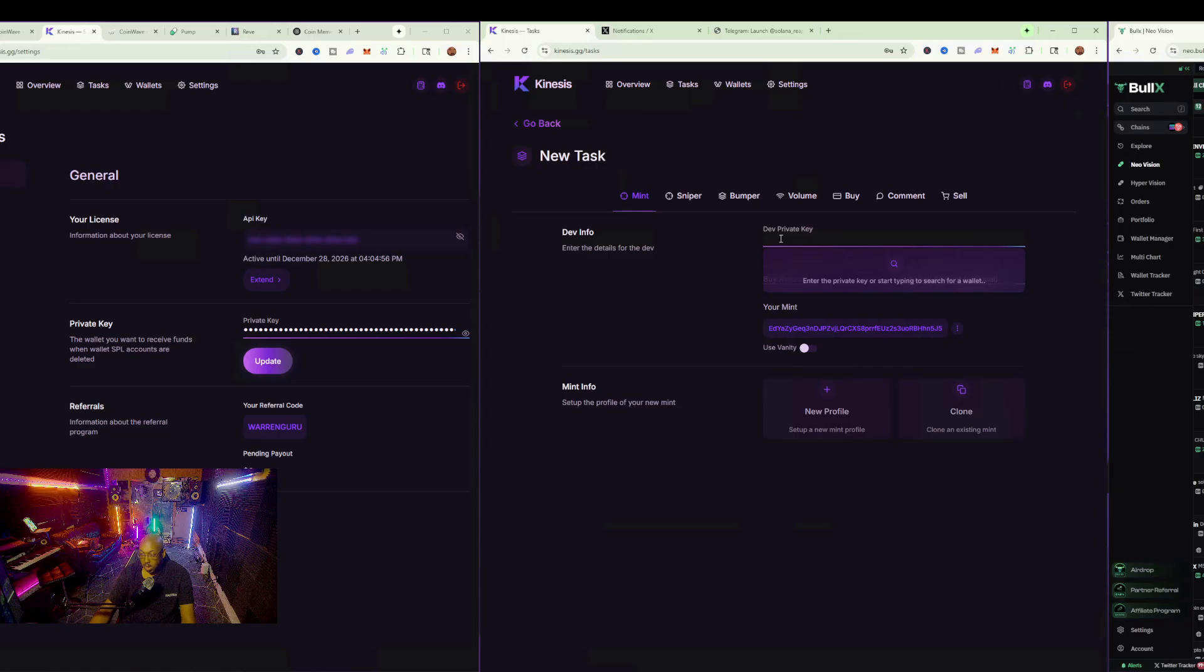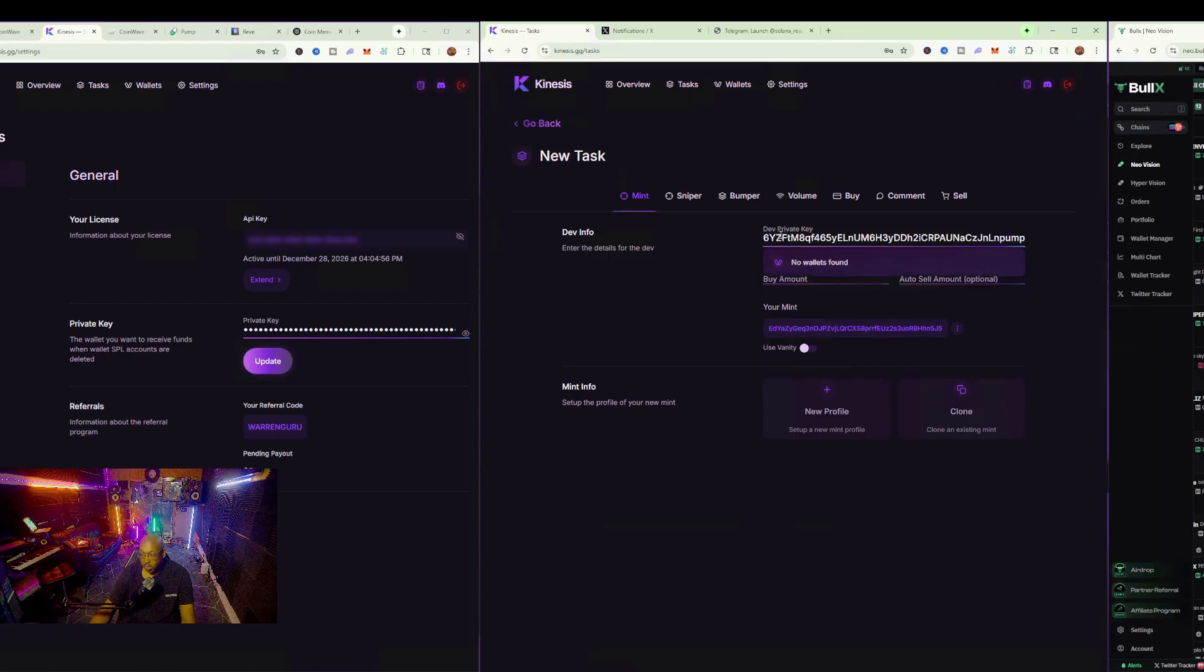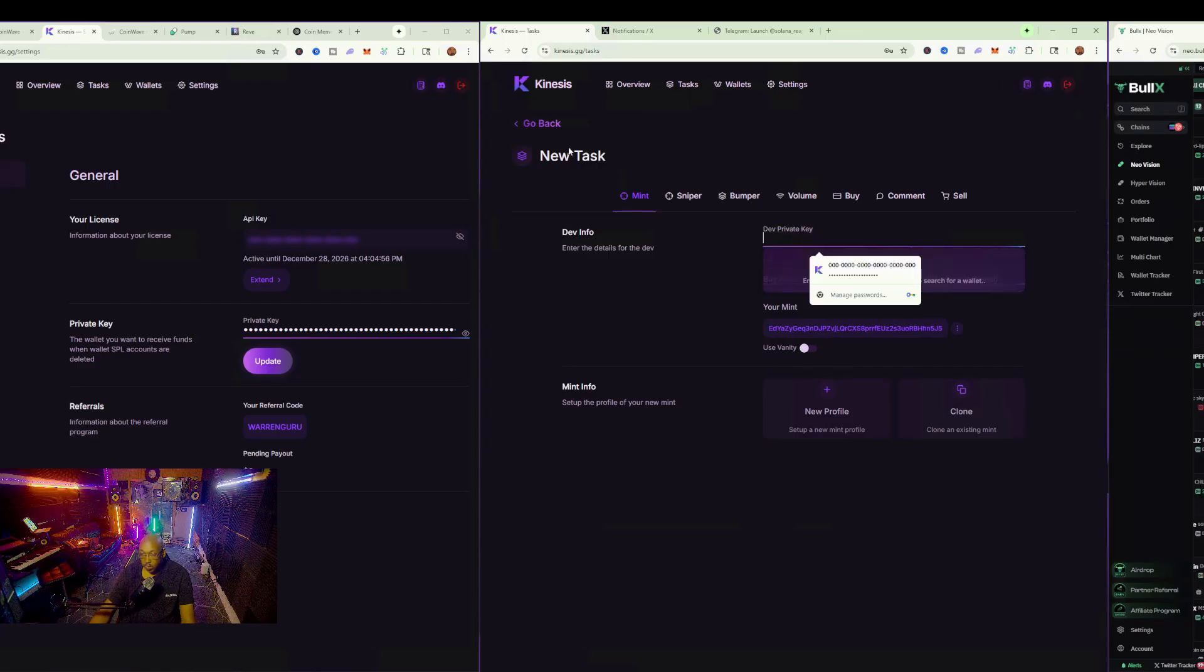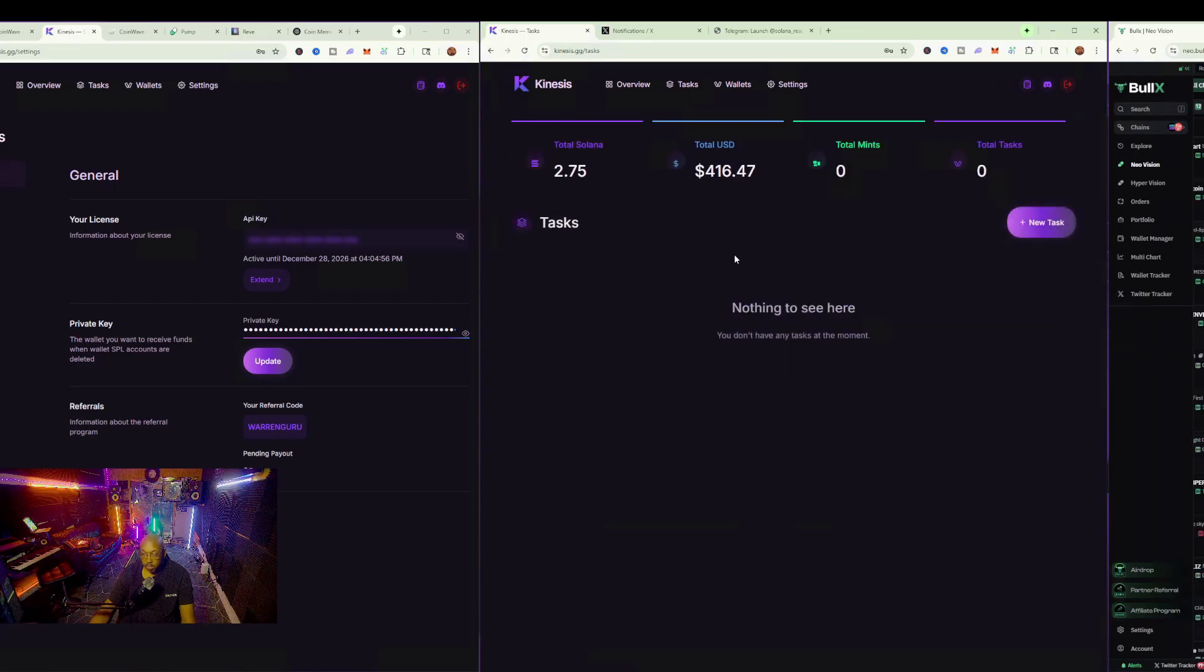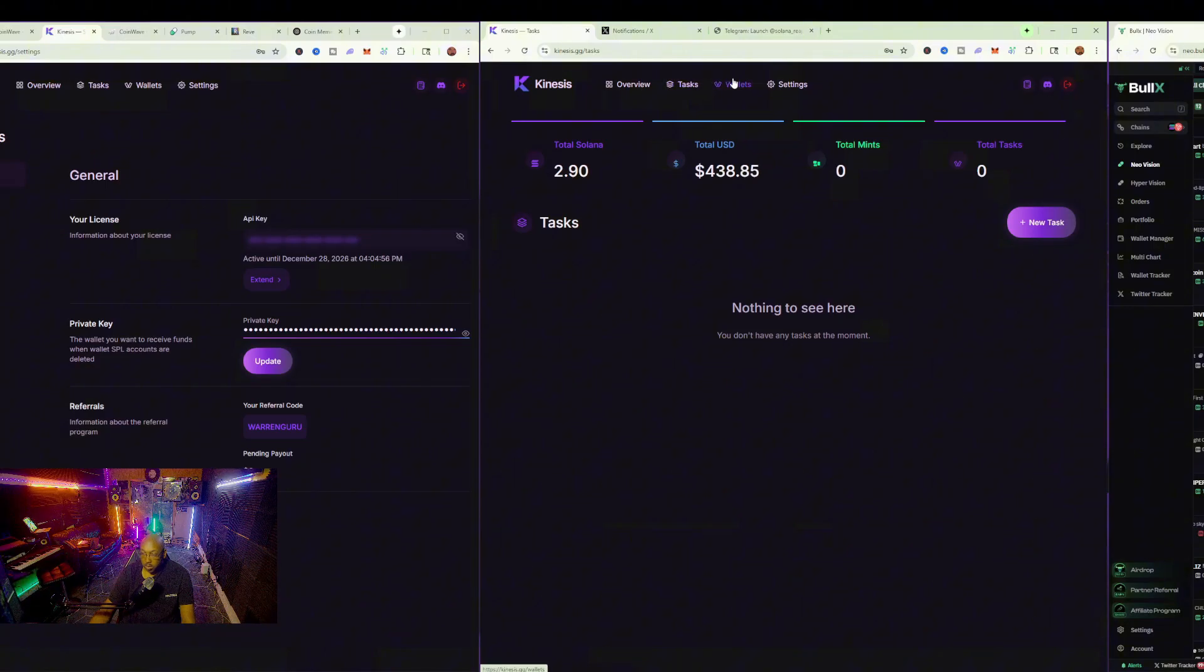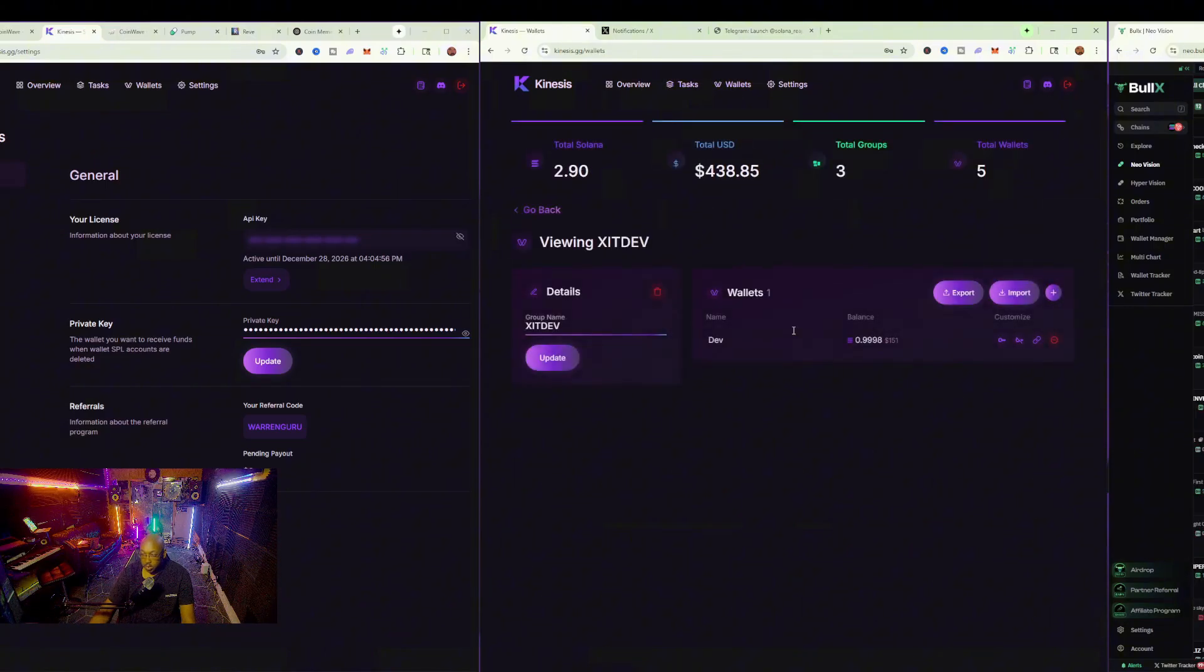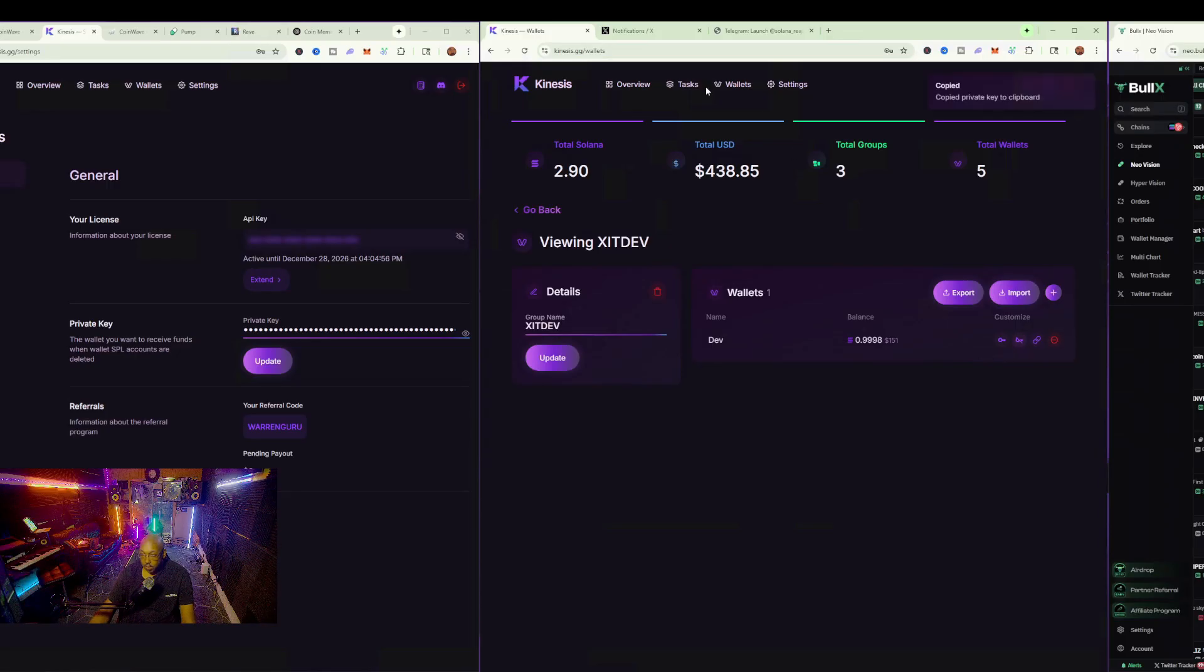Let's go ahead and go into the actual task at hand. Right now, we're going to go ahead and grab our dev wallet. Let's go back to our wallet section, to the dev section here, and copy the private key.